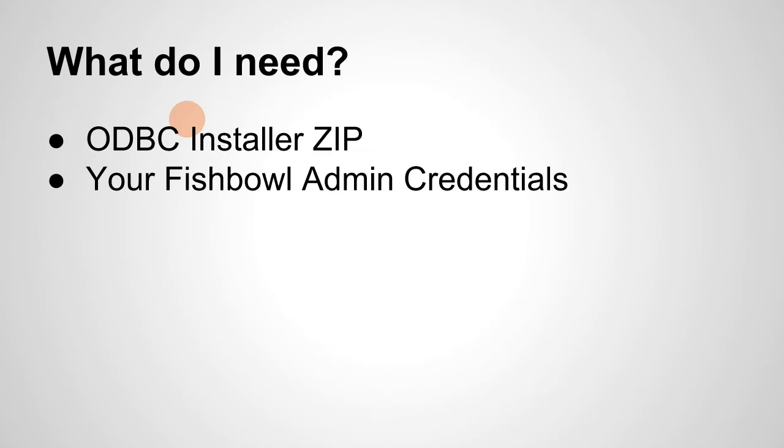Definitely admin. If you use any other users, you may have a problem, although you can use it if your user has access to the data module.